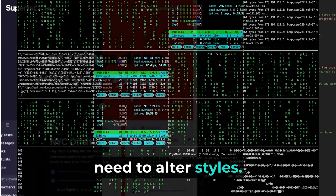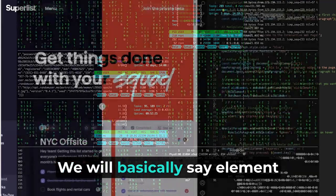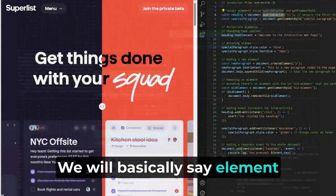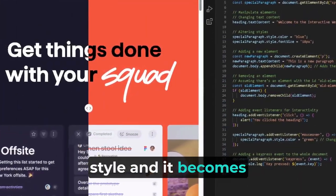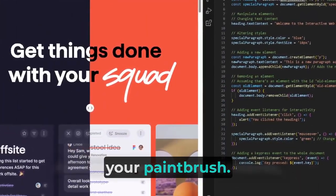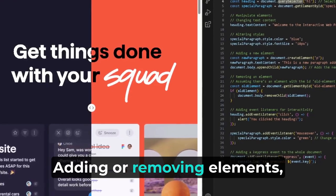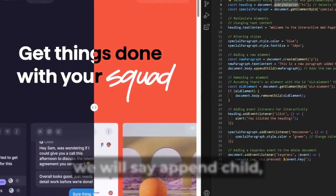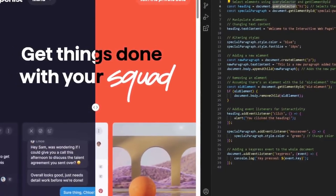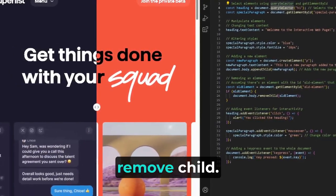Need to alter styles? We will basically say element.style, and it becomes your paintbrush. Adding or removing elements? We will say appendChild and removeChild.